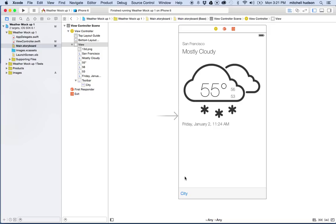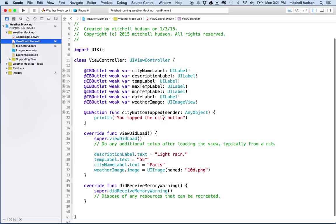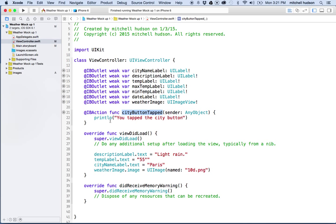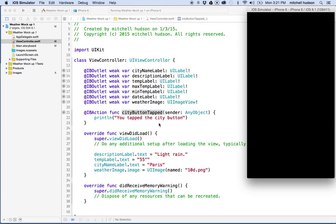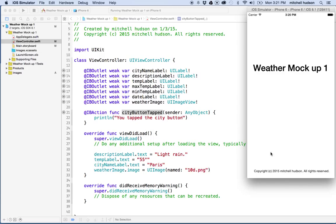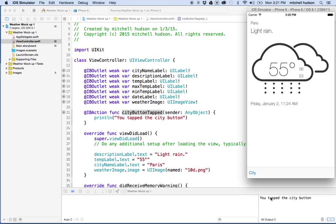In the last video, we tied an IBAction to the button here. Our IBAction is this cityButtonTapped right here, and that's in our ViewController.swift. If we test this again, you'll see that the IBAction is just going to print the message 'you tapped the city button'. So here we'll launch the app and give that a quick test. When I tap the city button, you can see it says 'you tapped the city button', so we know that's working.